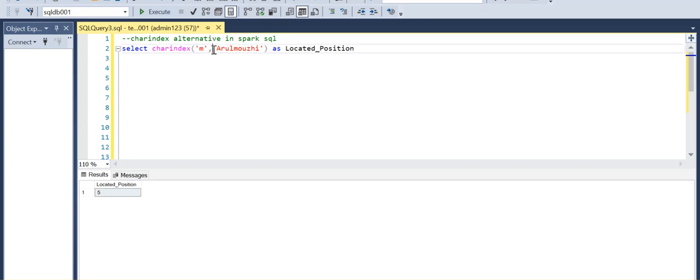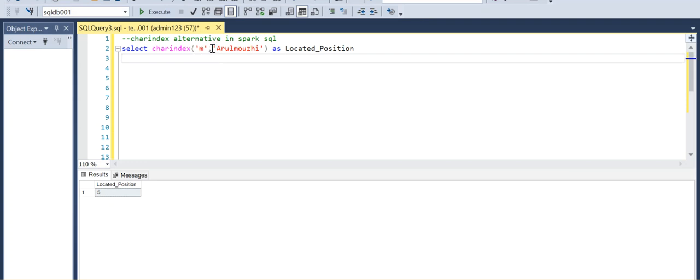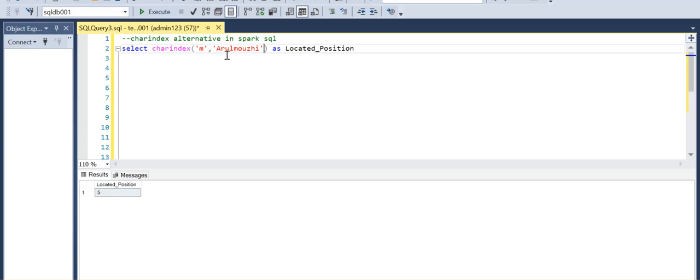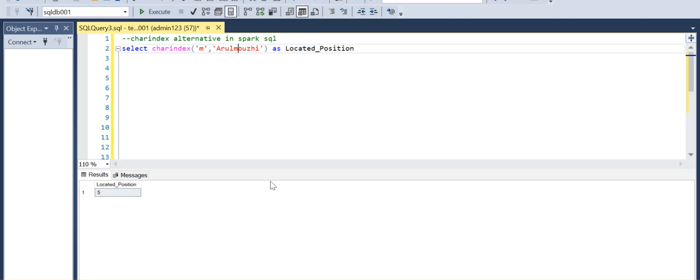For example, here M is the fifth letter in this name, so it returns five. I am executing the same query - it will return five.